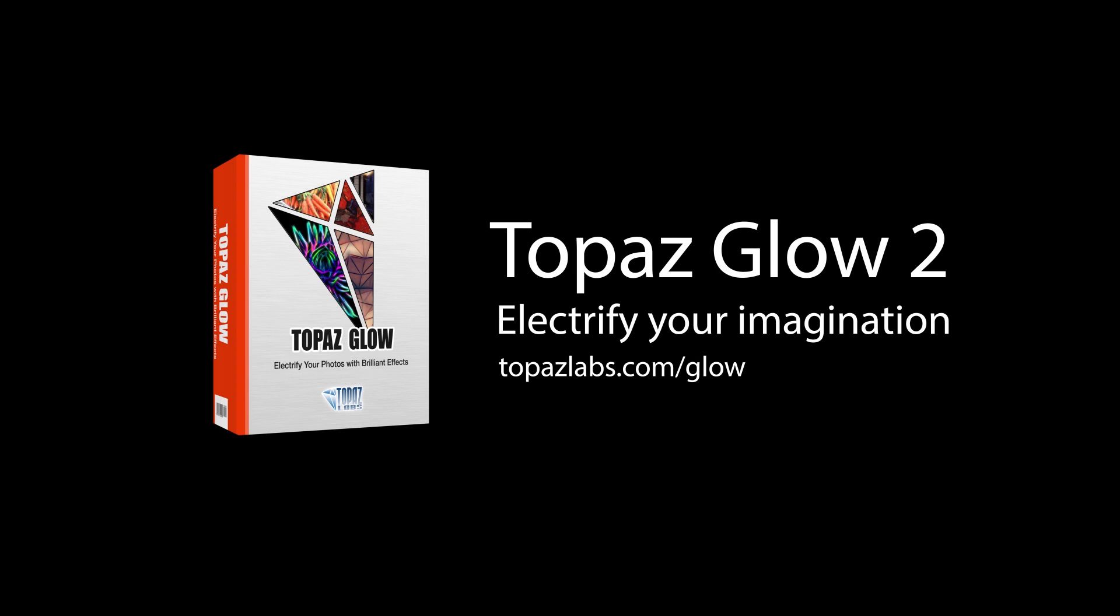For more information on the new Glow 2, and to upgrade or purchase, please visit topazlabs.com/glow.